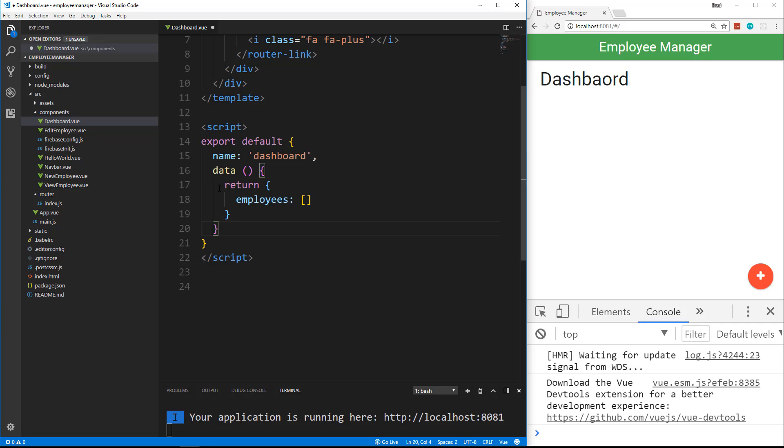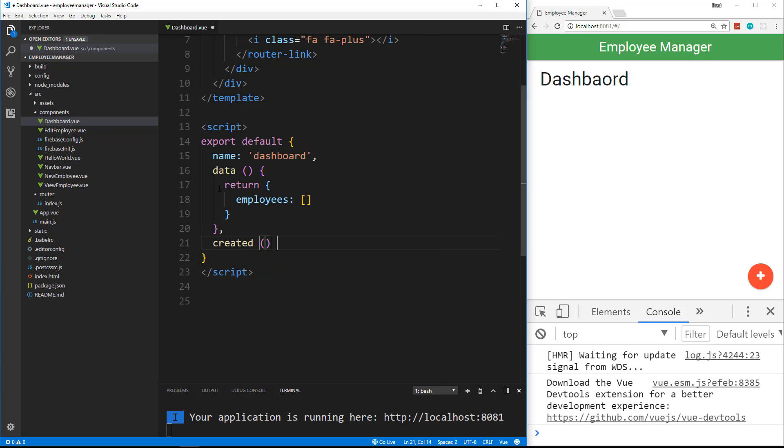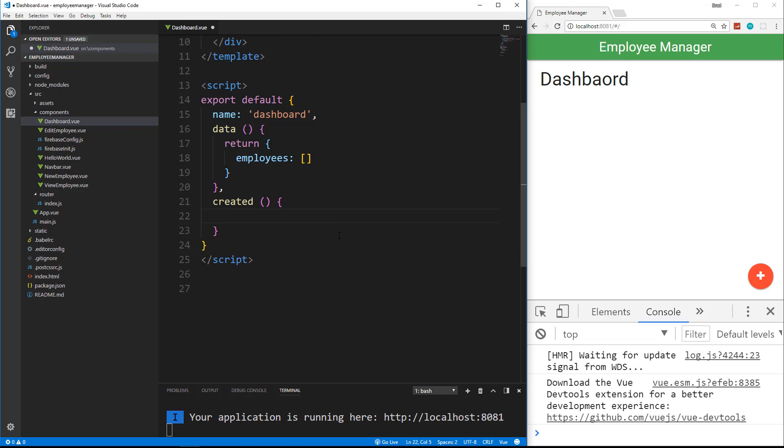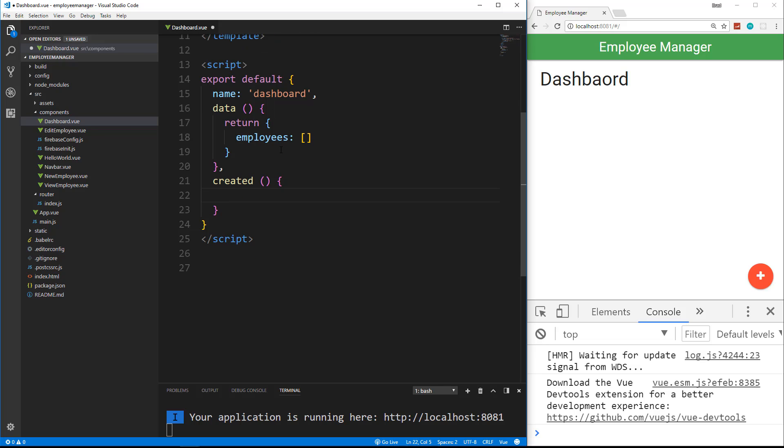But we're going to put a comma here, and we're going to say created. Now when we use this created method, this is going to run when the component is created, or when it's loaded. So it'll automatically run. Now when it automatically runs, or it's automatically created, we want to fetch the data from our collection.